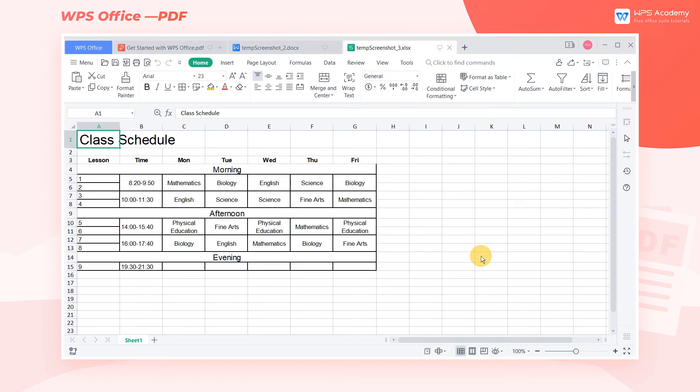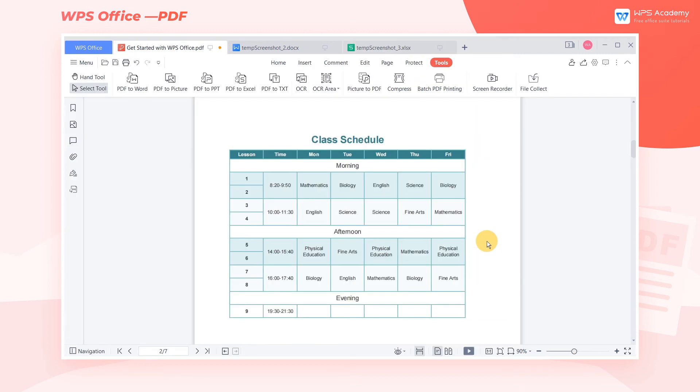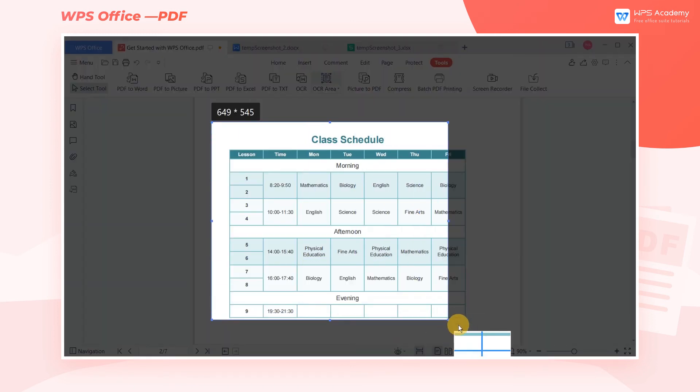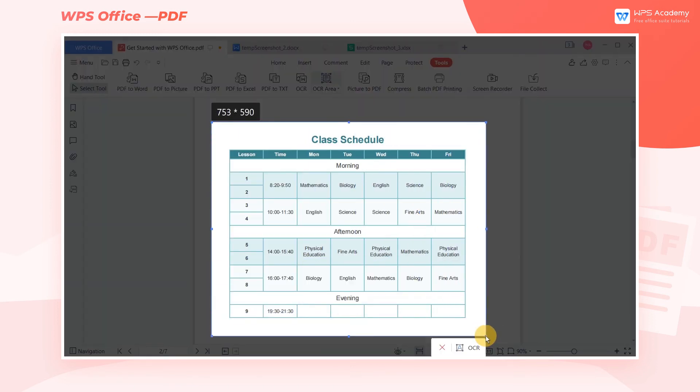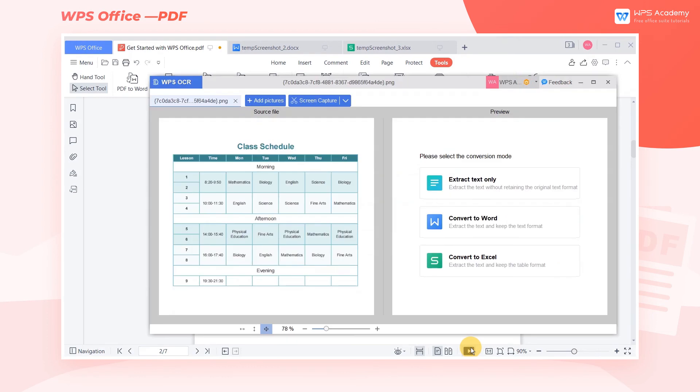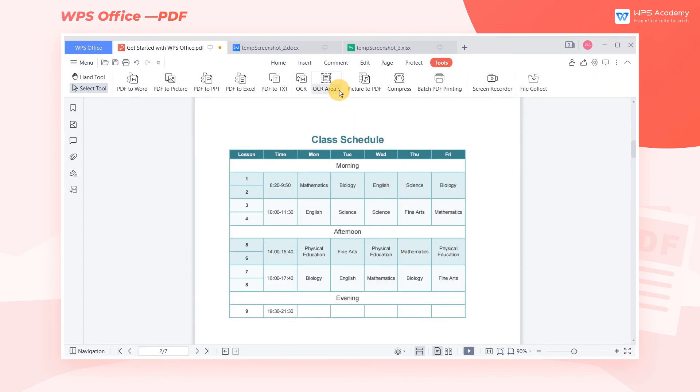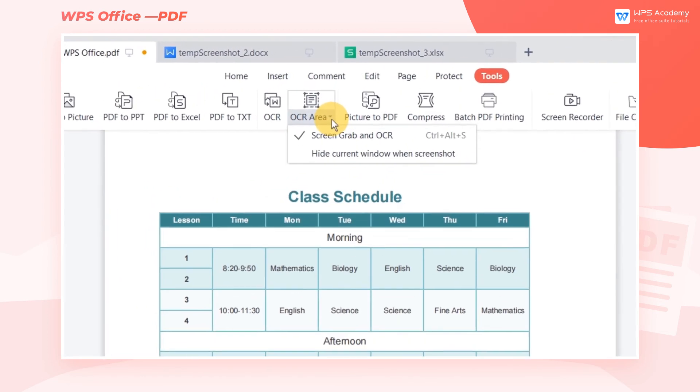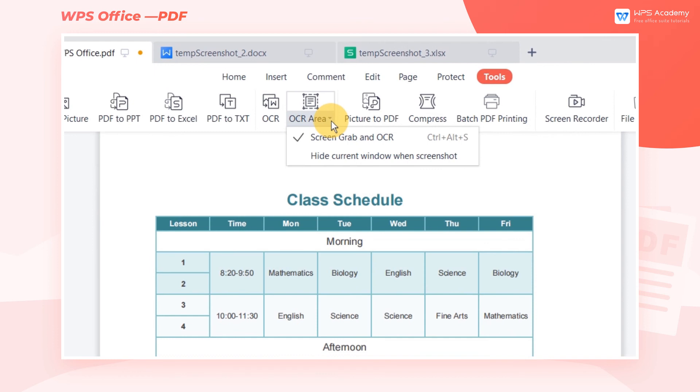In addition to the above methods, there are two other ways to start the OCR function. First, click OCR Area, where you can capture the area you need to extract the text at will. Click the drop-down menu, and you can choose Screen Grab OCR or Hide Current Window when grabbing OCR.